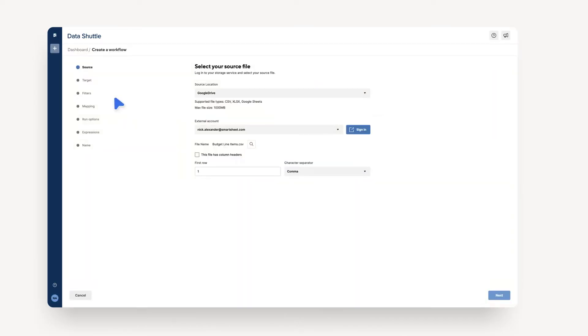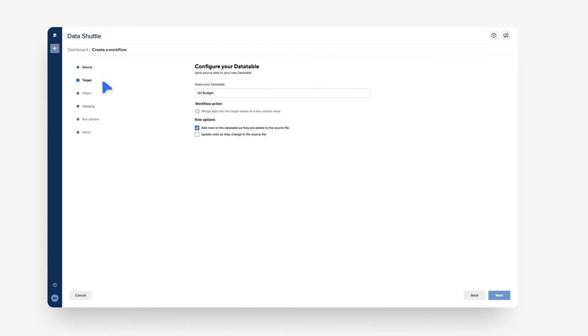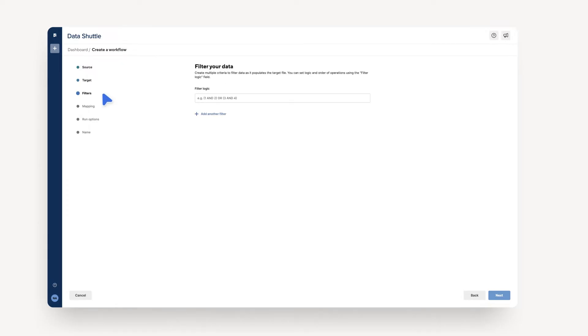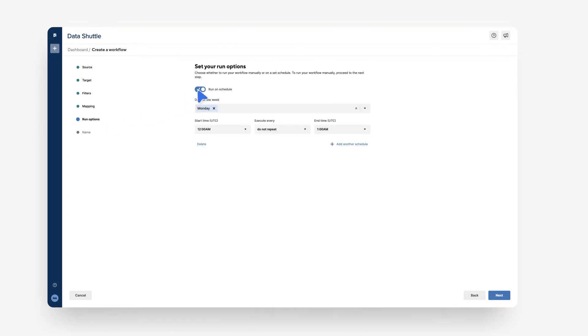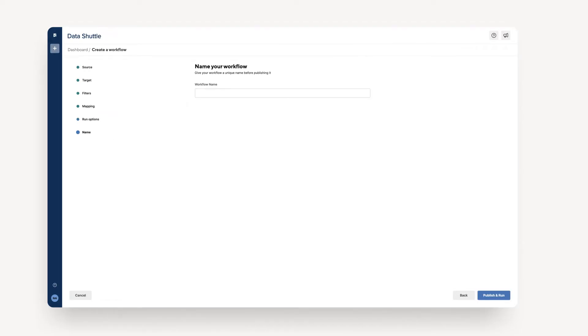Then, walk through the guided steps to create the Data Table. This includes selecting your source file, your target Data Table, and any filters you'd like to put on your data. If you select a cloud storage drive as the source, you can set up a schedule to automate a data upload to ensure up-to-date information of your Data Table. Once you've finished the steps, choose Publish and Run to create the Data Table and to load the data set.